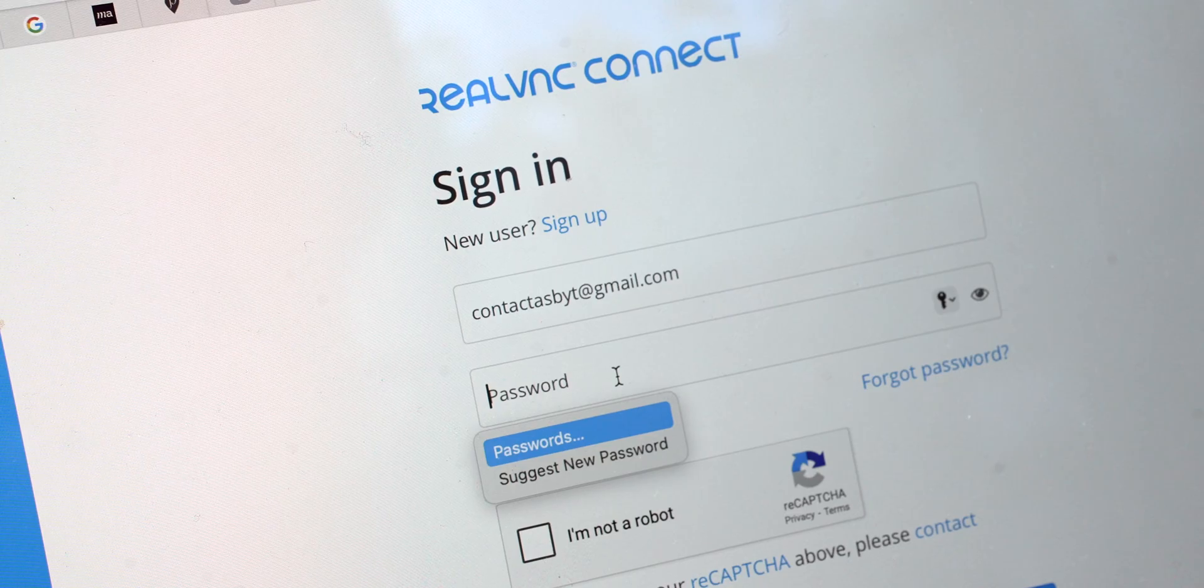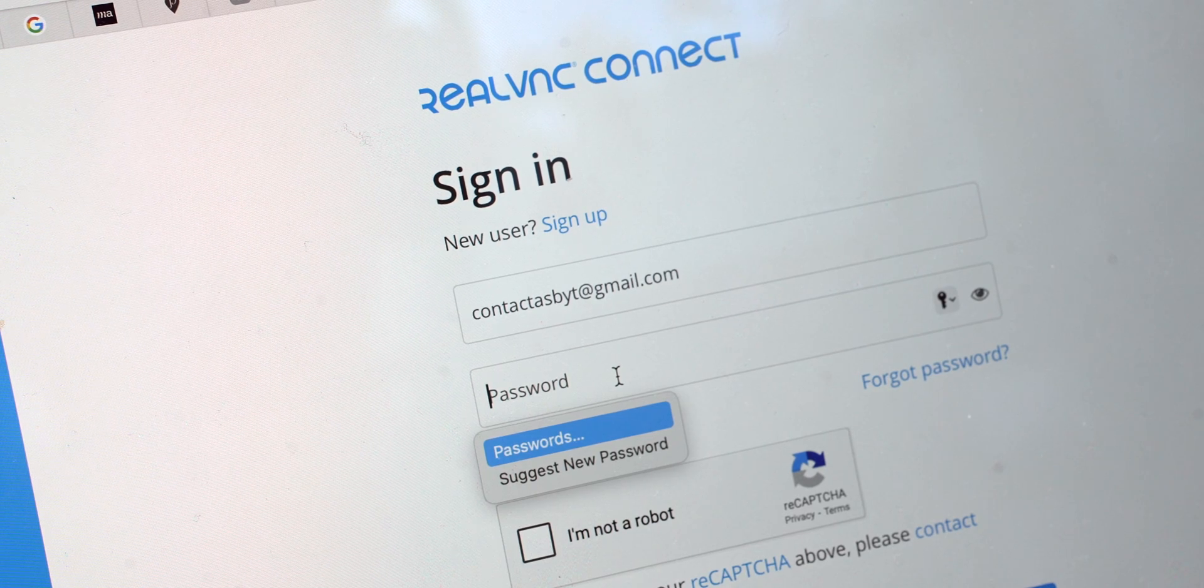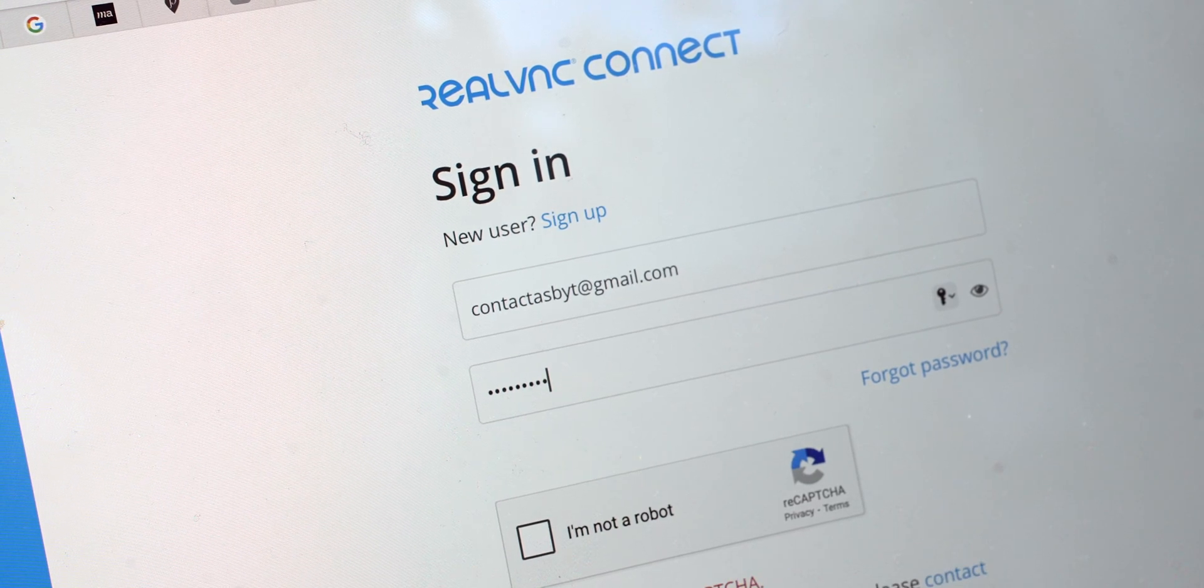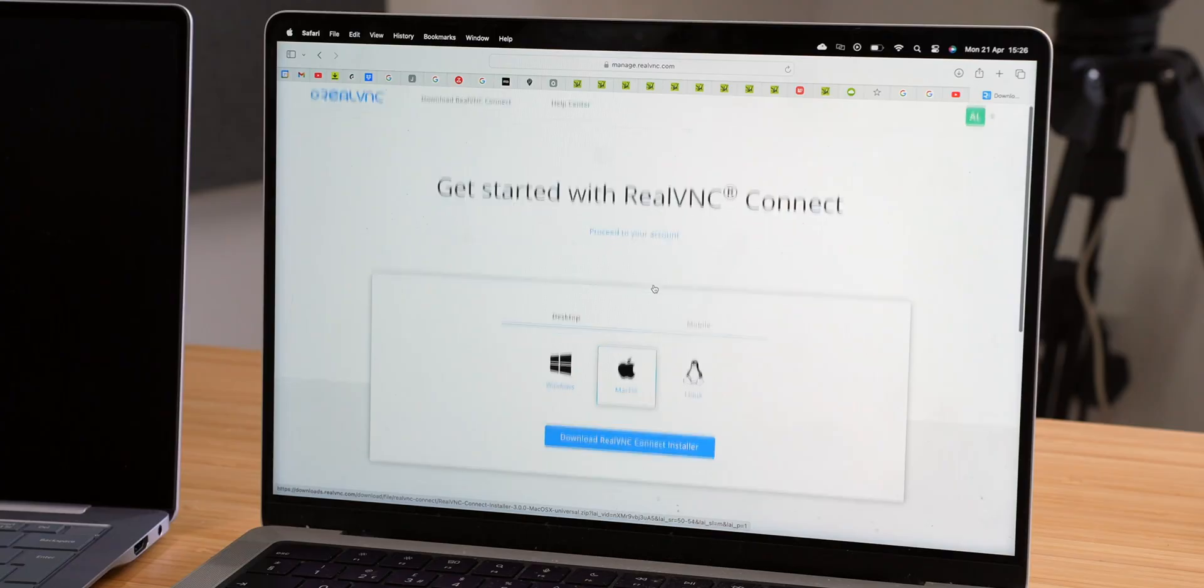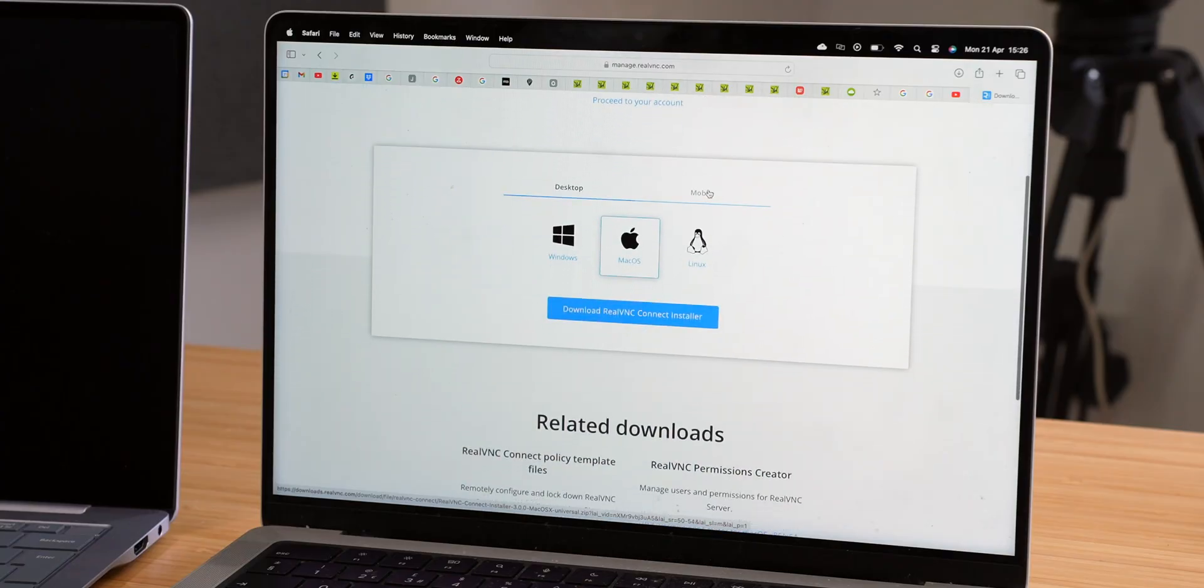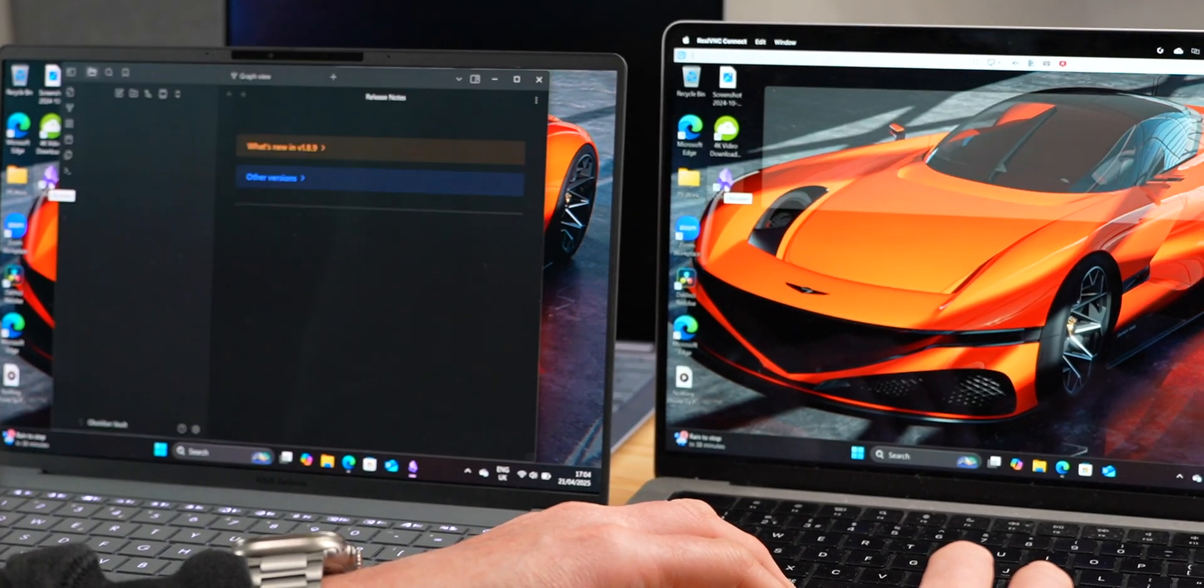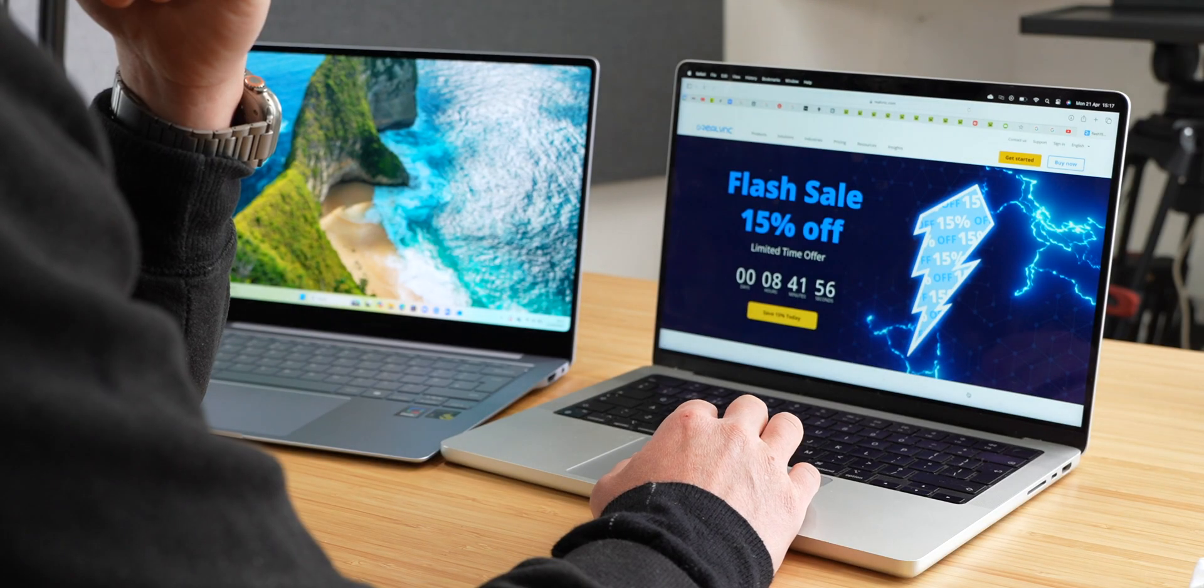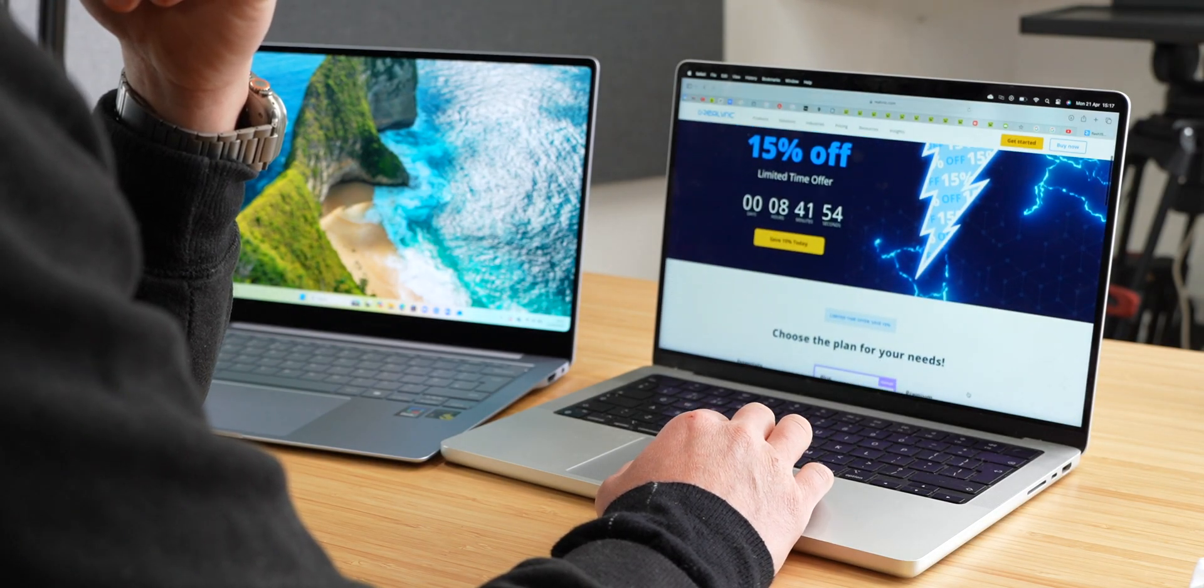You still have reliable cross-platform compatibility, connecting to multiple devices from Windows, macOS, Linux and mobile devices. So even if you wanted to control a Windows laptop from your MacBook or vice versa, you can do that.